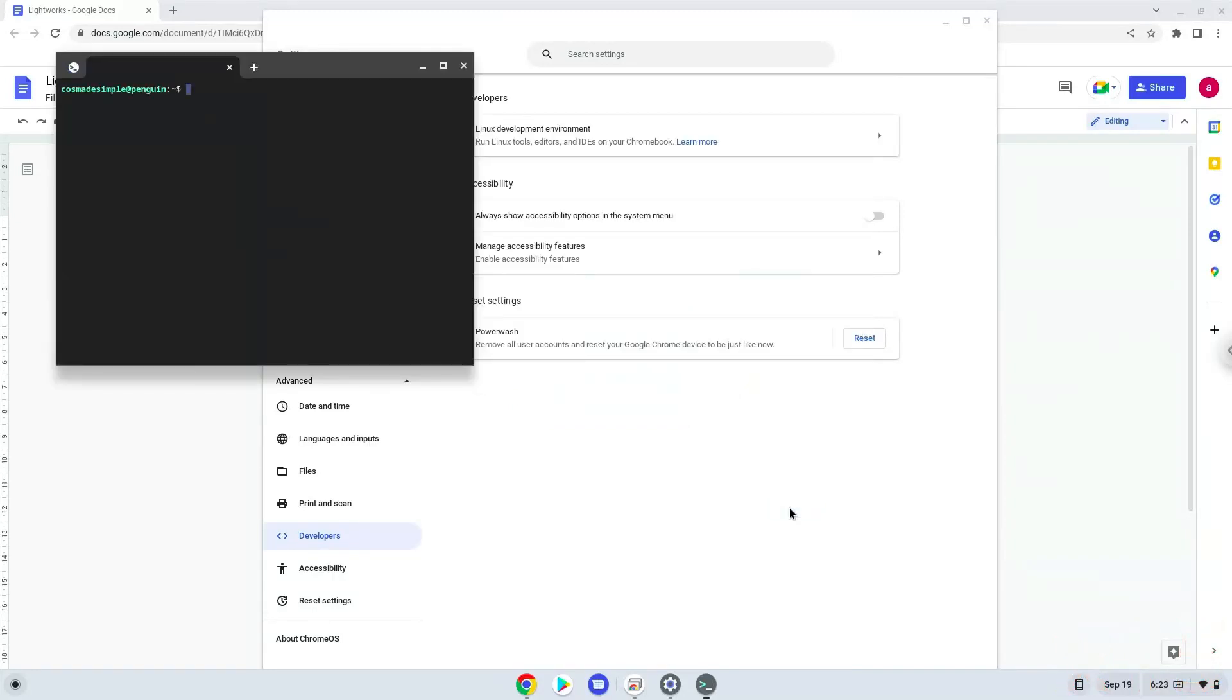Now that we have enabled Linux apps on our system, we will continue to the next step, which is to run several commands in a terminal, which will install Lightworks. The commands are in the video description.